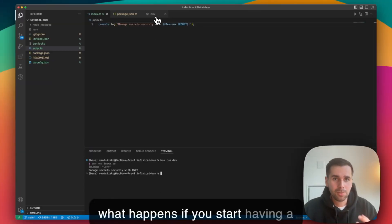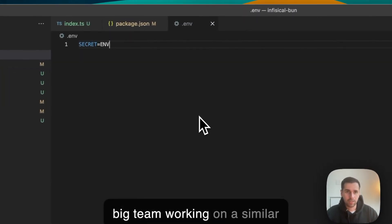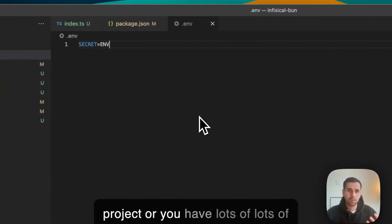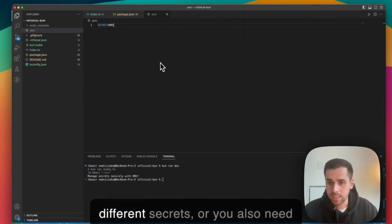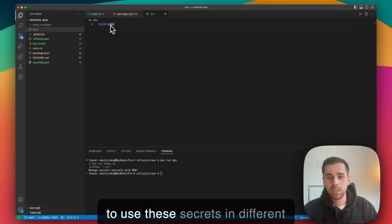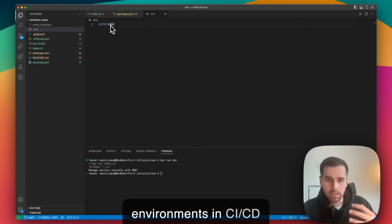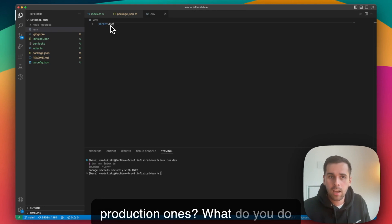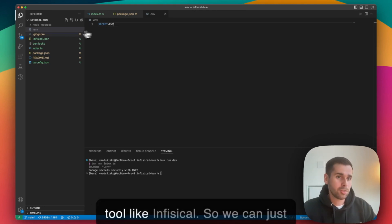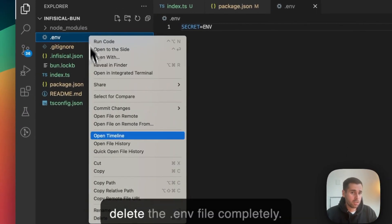But what happens if you start having a big team working on a similar project, or you have lots of different secrets, or you also need to use these secrets in different environments, in CI/CD environments or in different production environments? What do you do then? In that case, you can use a tool like Infisical.